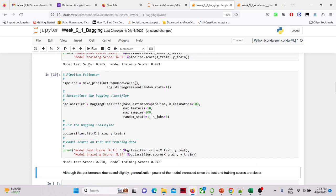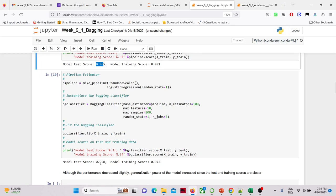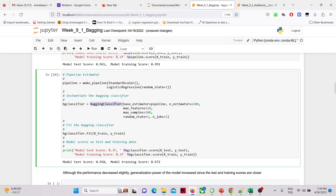Comparing results: the single logistic regression gave a test accuracy of 0.96 and with the BaggingClassifier we get 0.95 — a slight decrease in raw performance. However, the generalization power increased because the training and testing scores are now closer together. Without bagging, the training score was much higher than testing, indicating overfitting; with the BaggingClassifier, they are similar.